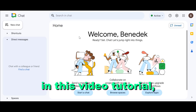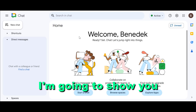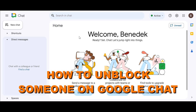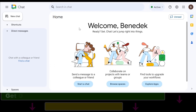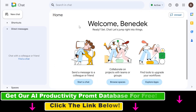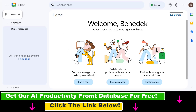Hey everyone, in this video tutorial I'm going to show you how to unblock someone on Google Chat. If you want to know how to be more productive online, make sure to check our free productivity resources below and sign up for our free productivity newsletter. But now let's see how to unblock someone on Google Chat.